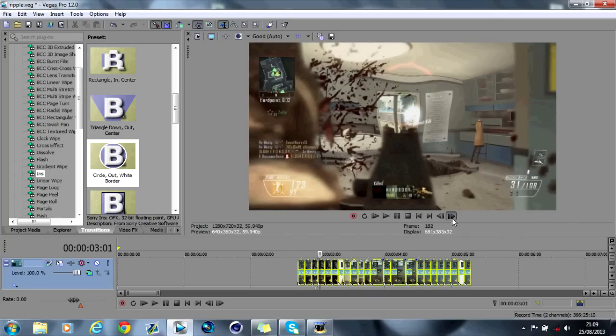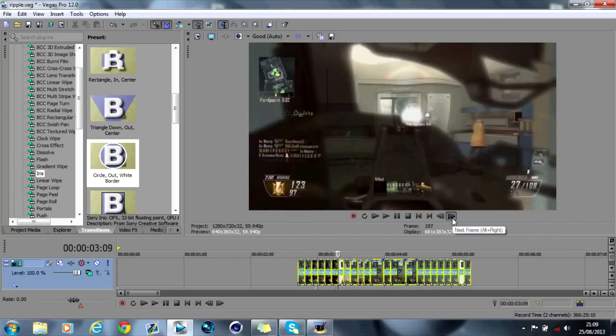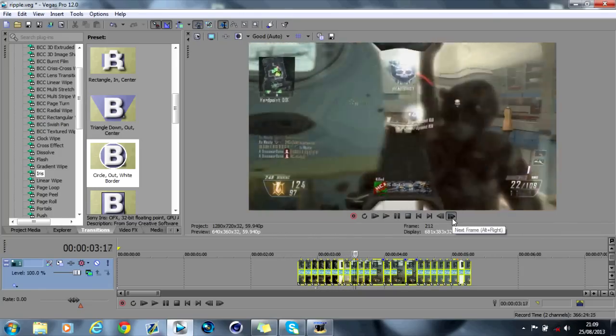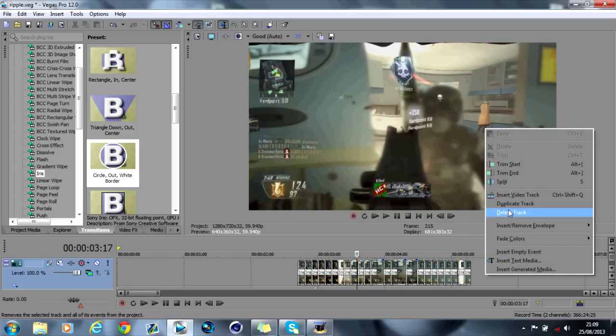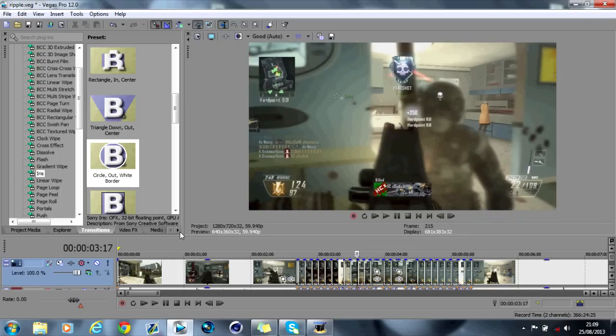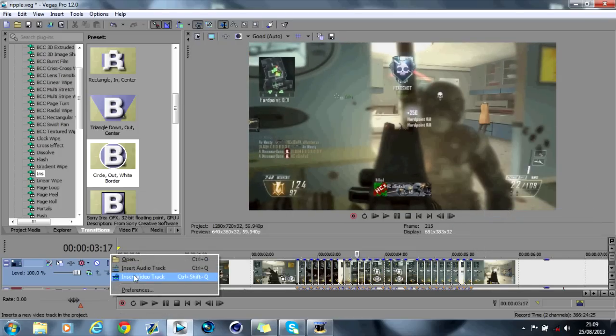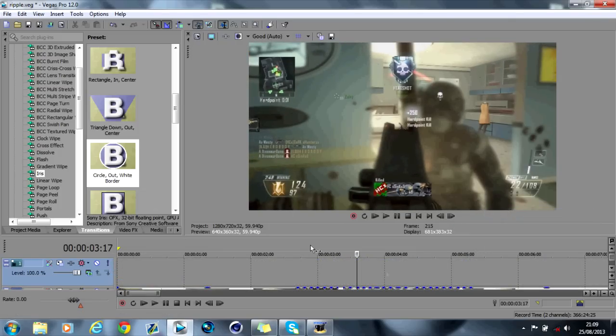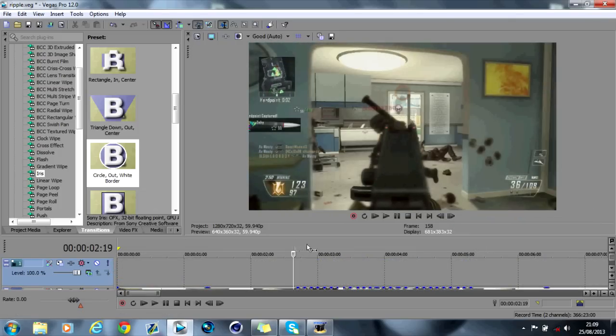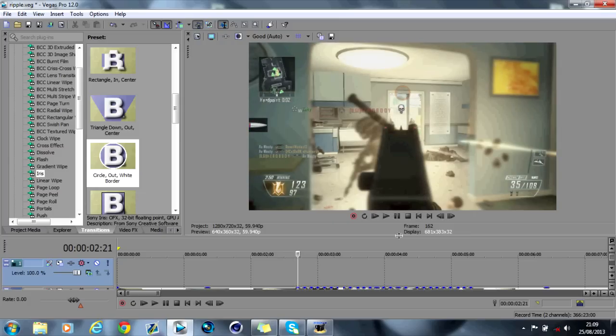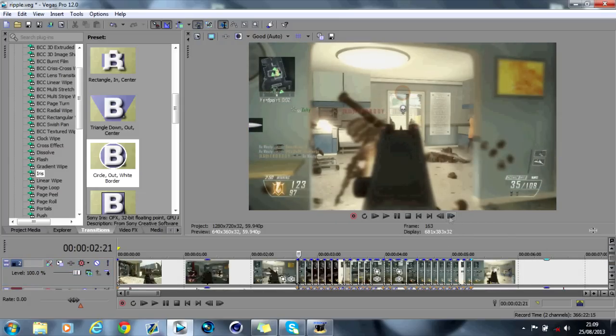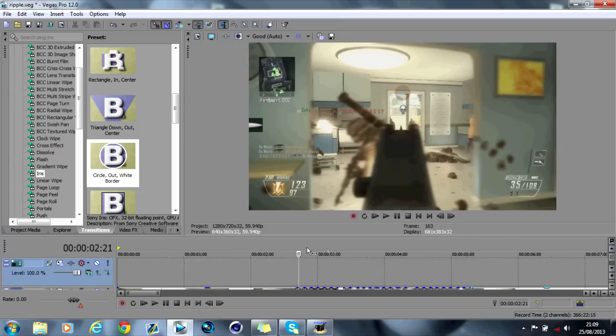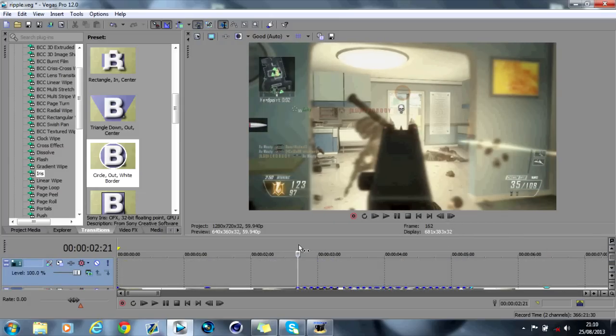So that's the one way that you can do it. And now I'm going to show you another way. Again create a video track above the clip. And I've got all these split clips here on every single muzzle flash. Now this is the harder way, but it can actually look kind of better.